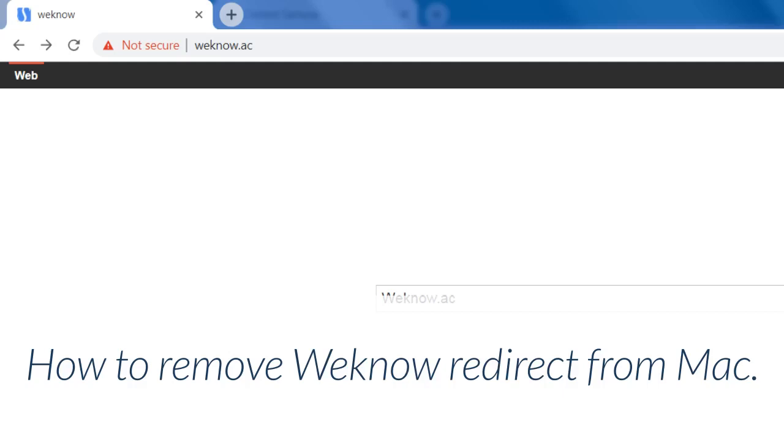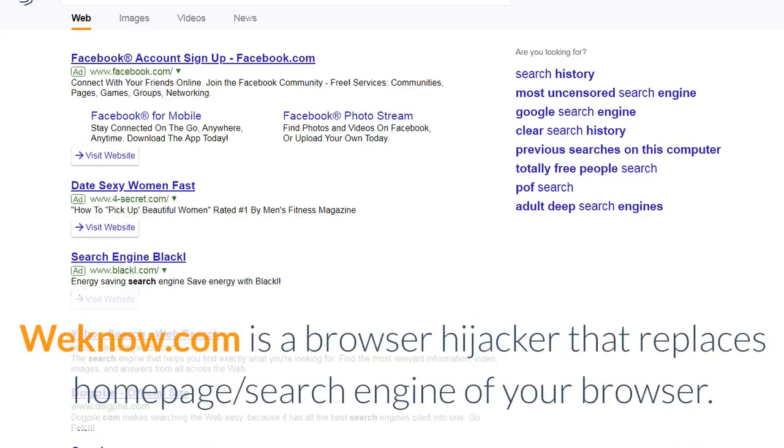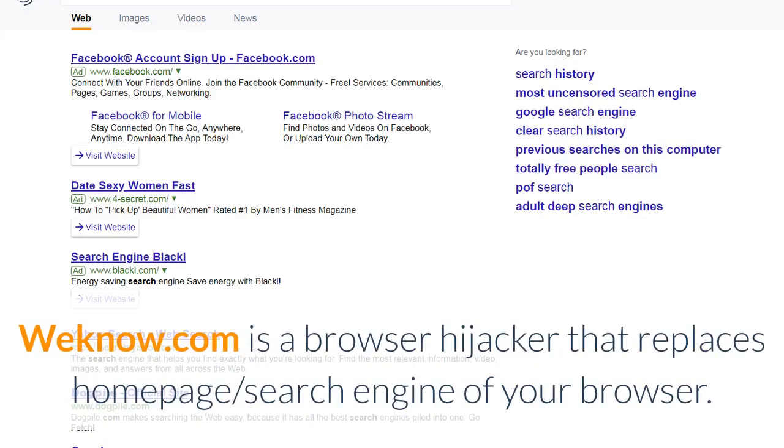How to remove Wino Redirect from Mac. Wino.com is a browser hijacker that replaces the homepage and search engine of your browser.